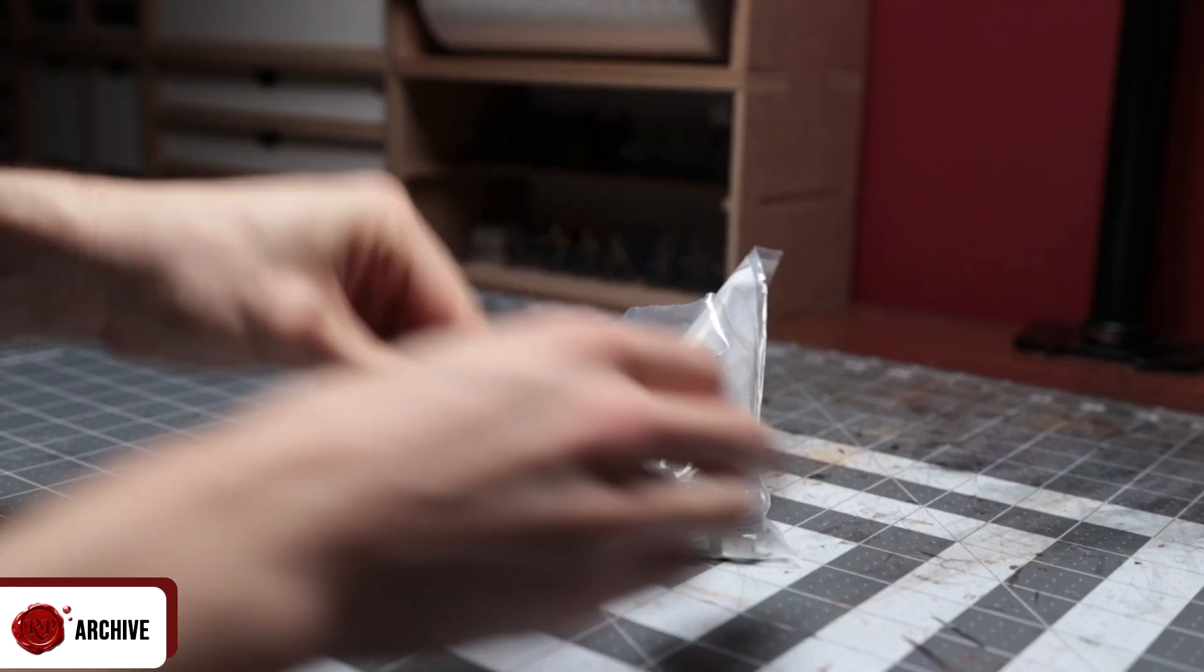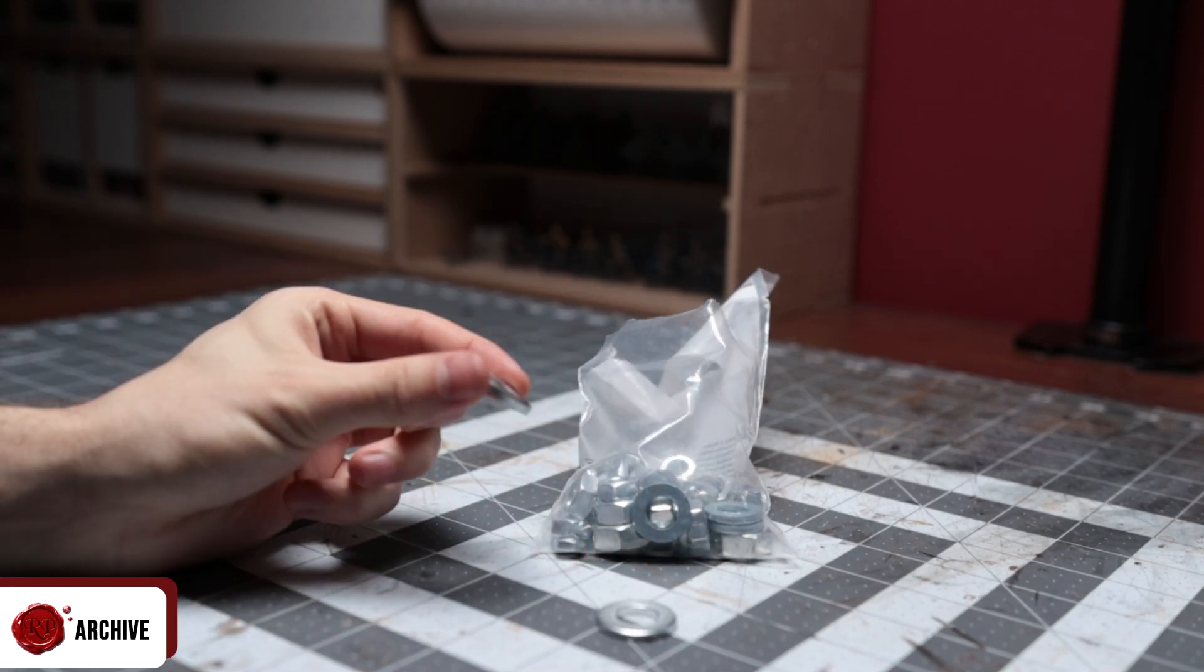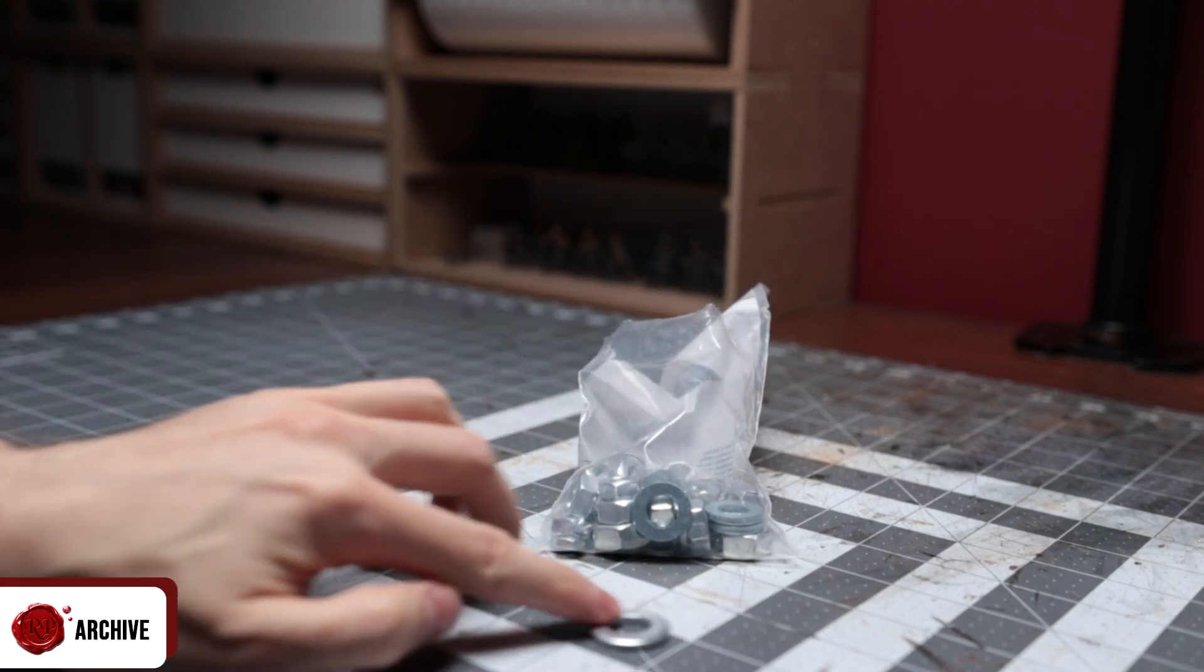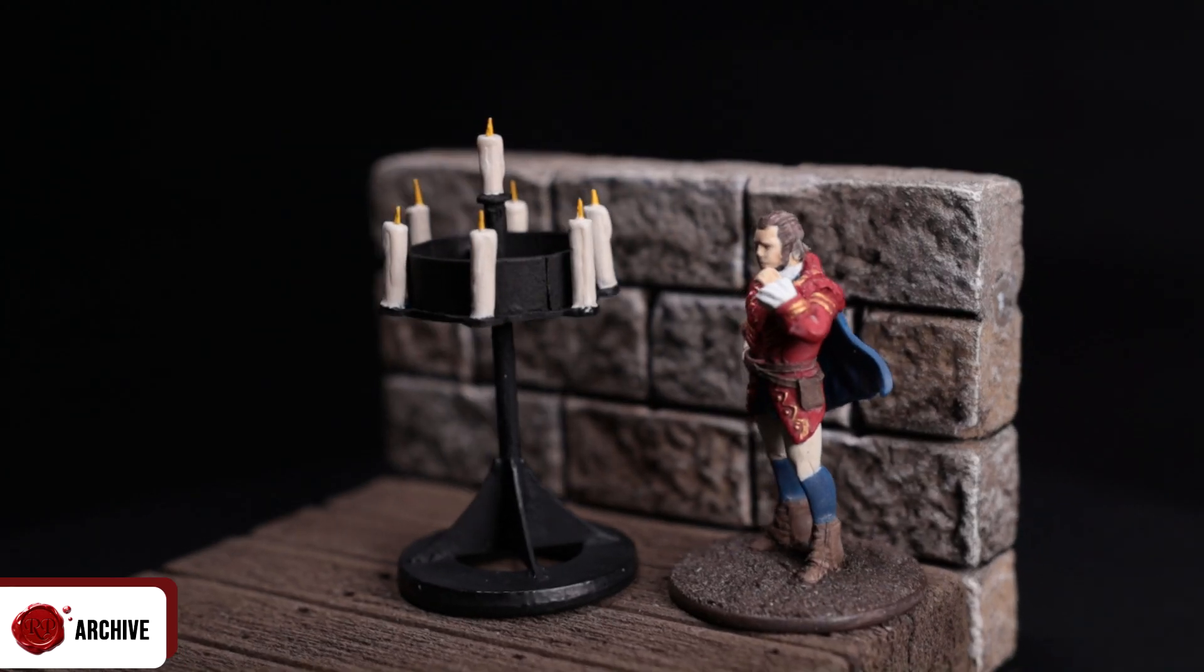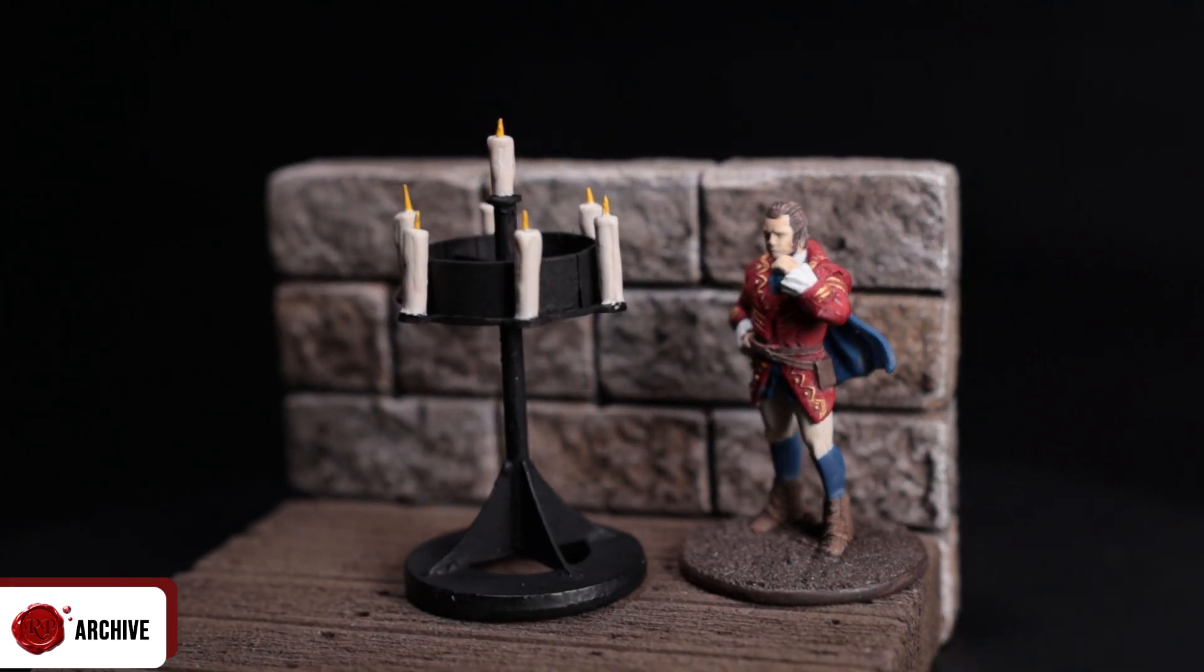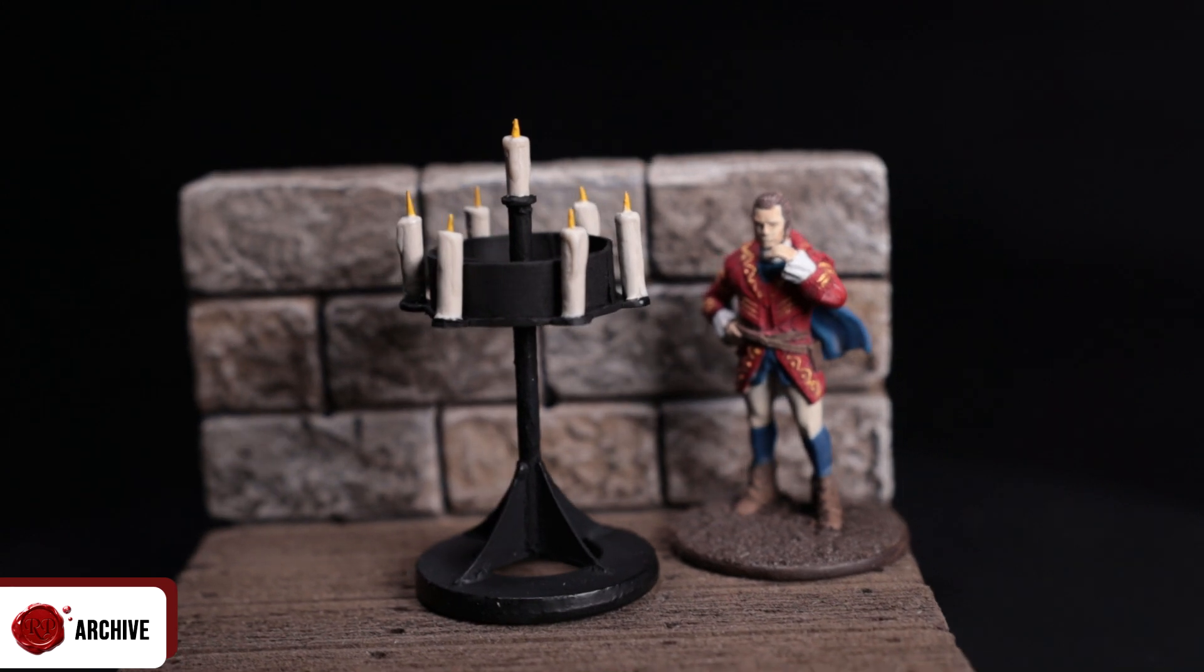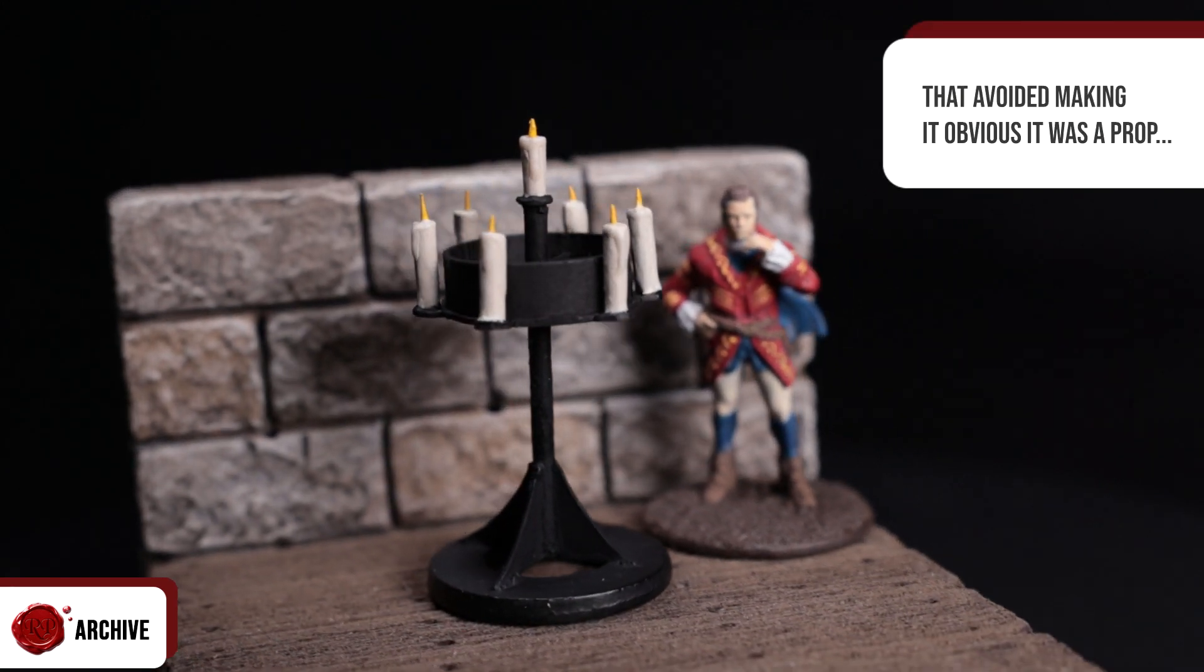You can pick up a big bag of these at pound or dollar shops usually and they come in useful surprisingly often as weights. Using a washer like this allowed me to avoid putting a wide flat base on the piece that made it obvious that it was a prop.